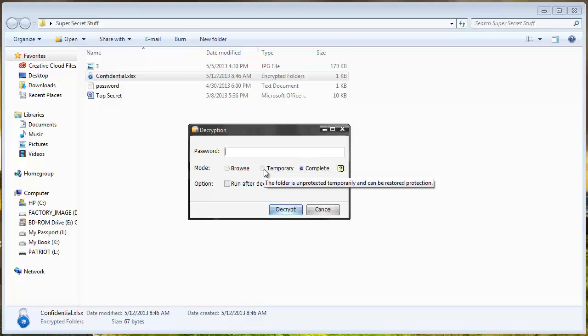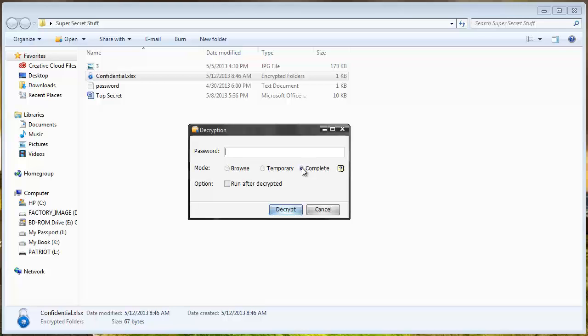If I choose temporary and open the file it's going to give me the option and ask me what do I want to do when I close the file. Do I want to password protect it again or not. Or I can choose complete and that will completely remove the password from the file. And so if I want to password protect it again I have to add it back to the software.